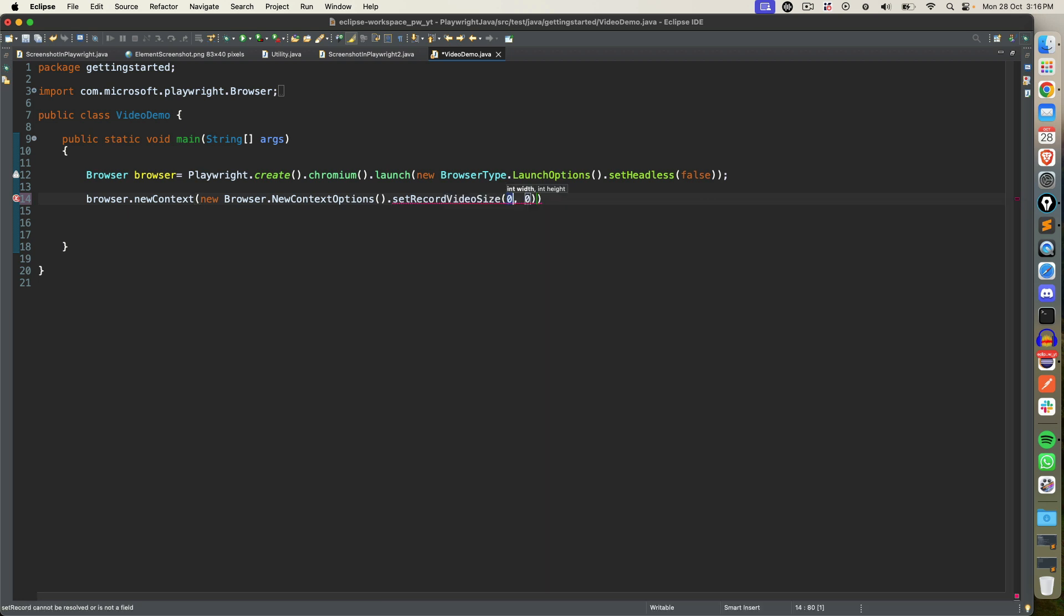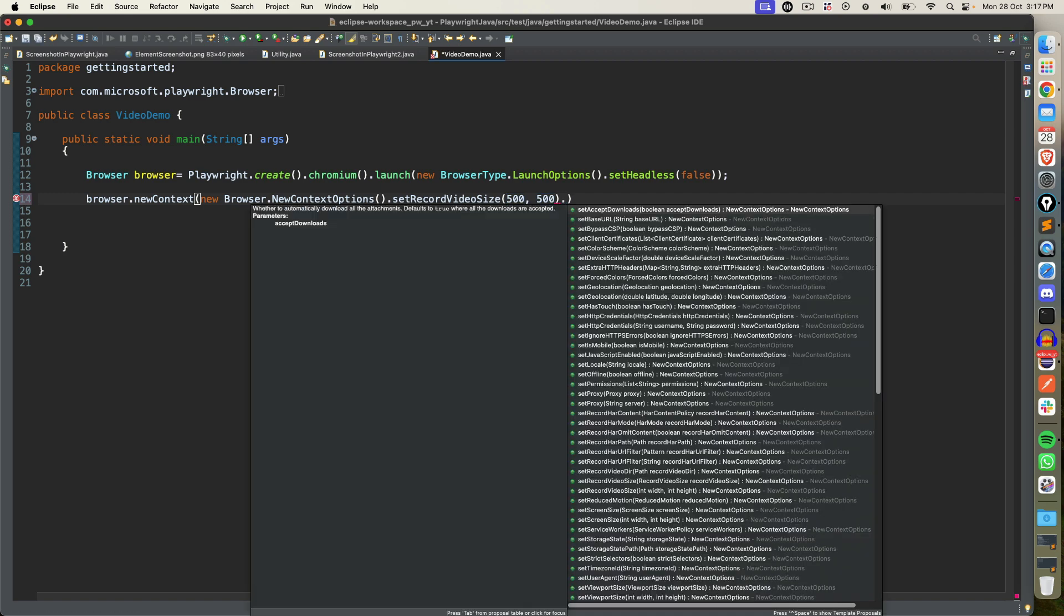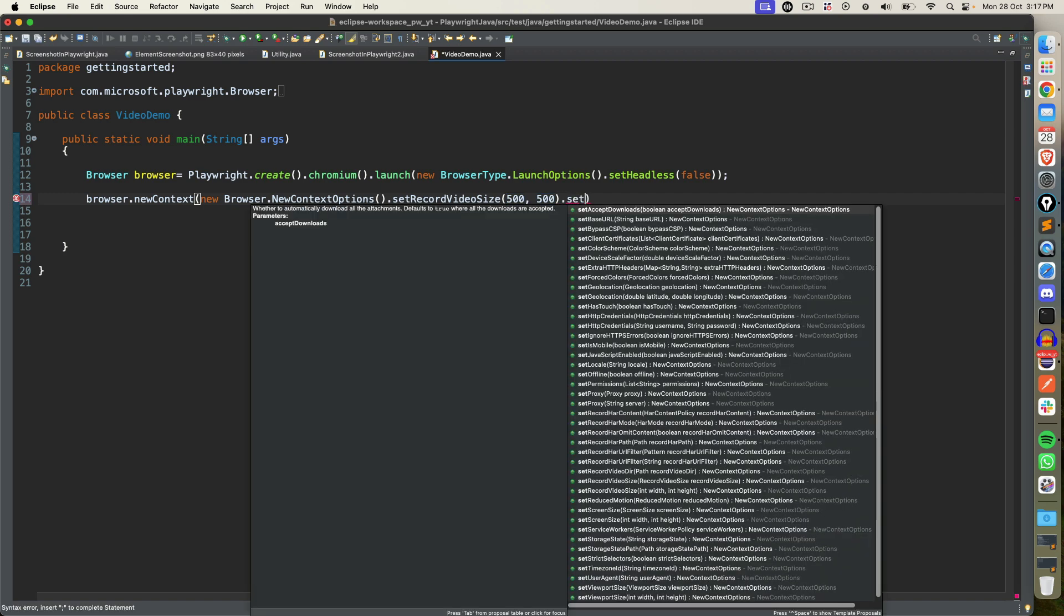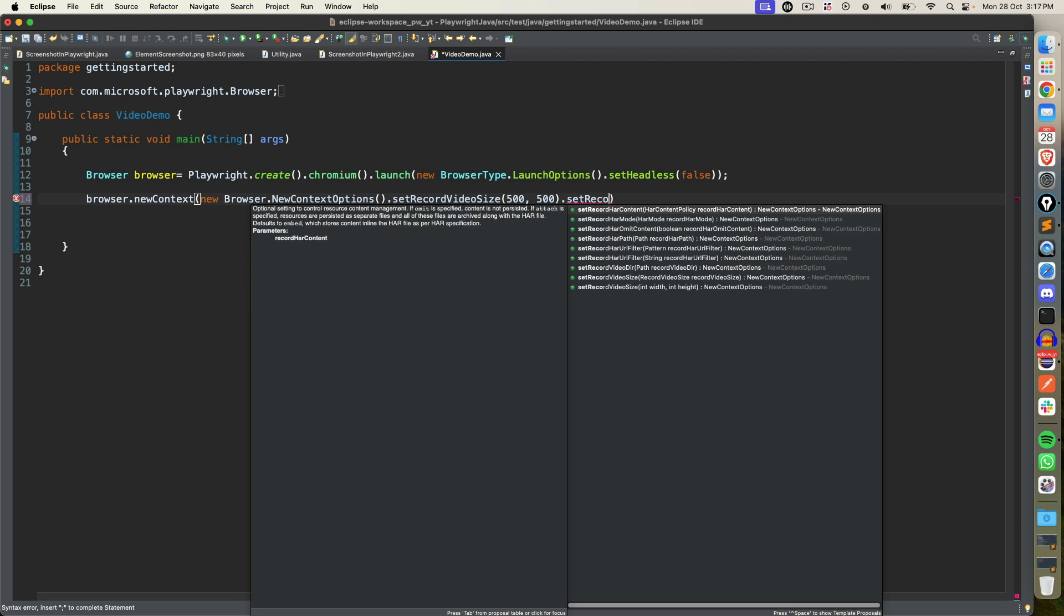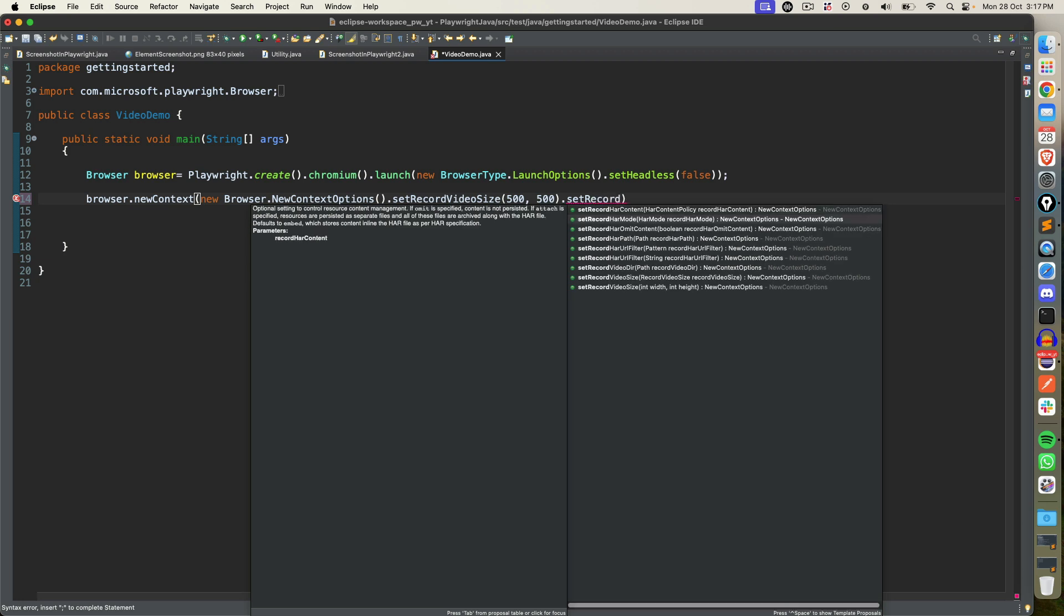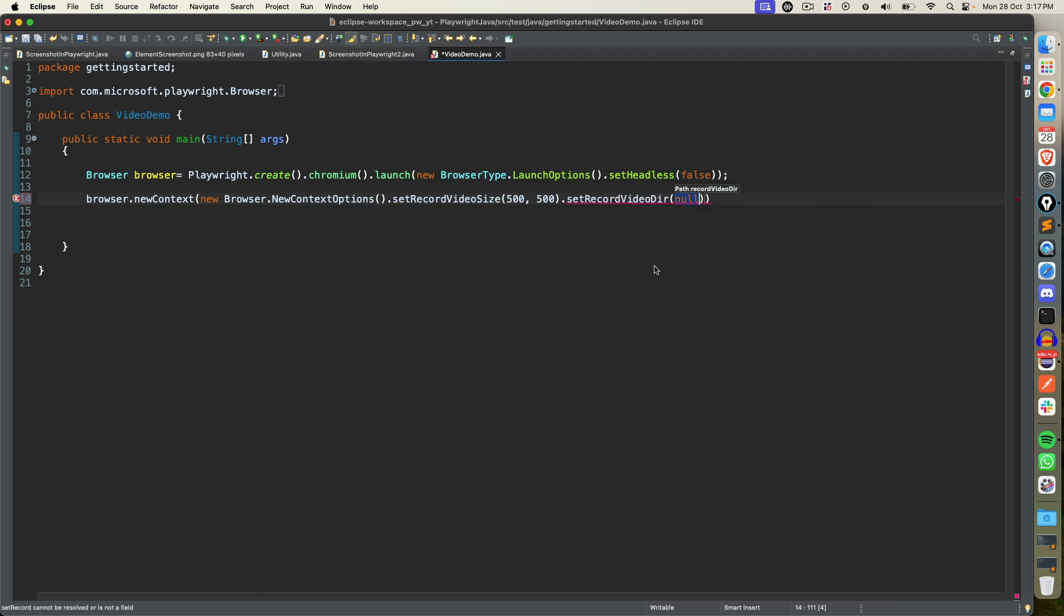Now you can give a size. Let me use as of now 500 and 500. You can also set the directory. So put dot and you will see set record video directory. You can see this option and it will ask you the path parameter.